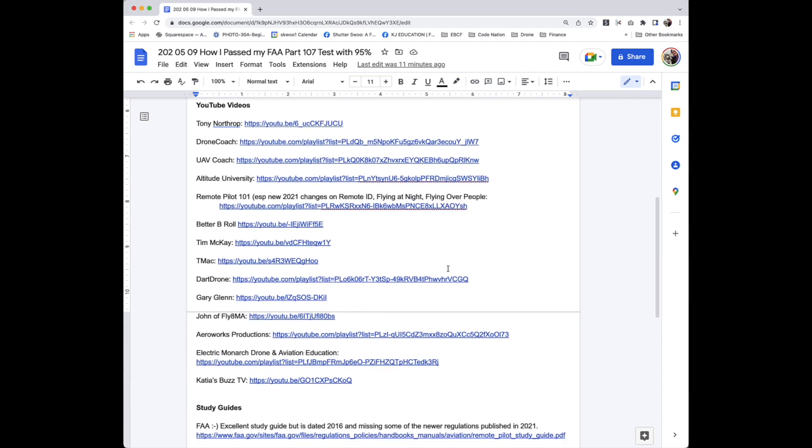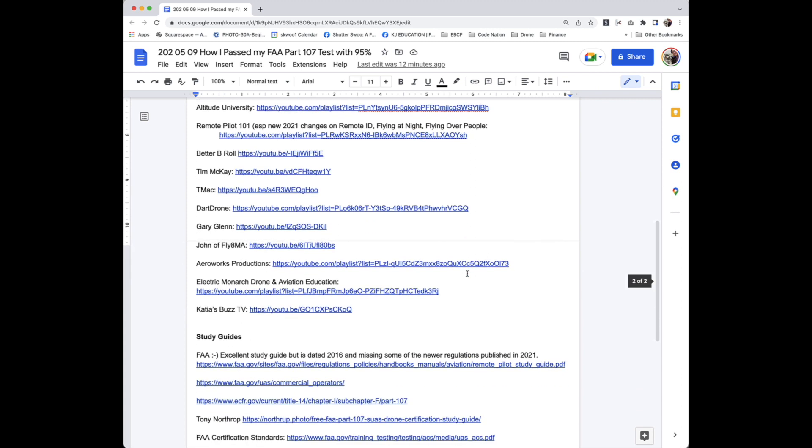There are so many YouTube videos, but in particular, I want to thank Tony Northrow, Grown Coach, UAV Coach, Altitude University, Remote Pilot 101, Better B-Row, Tim McKay, TMac, Dark Drone, Gary Glenn, John of Flight 8 MA, Aerial Works Production, Electric Monarch Drone and Aviation Education, and KDSBudsTV.